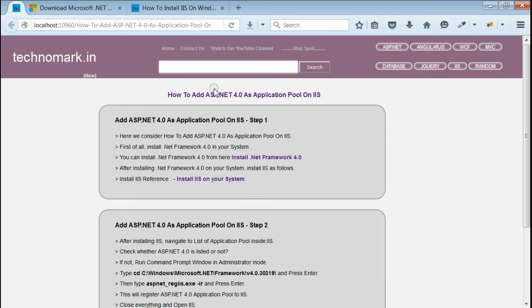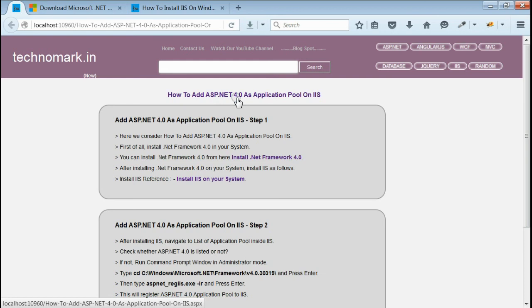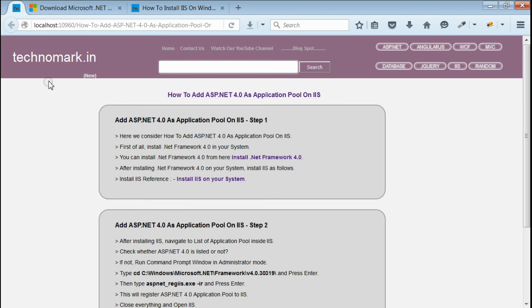So, here we have seen how to add ASP.NET 4.0 as application pool on IIS. Thank you guys for watching this video. Please visit Technomark.NET for more information.